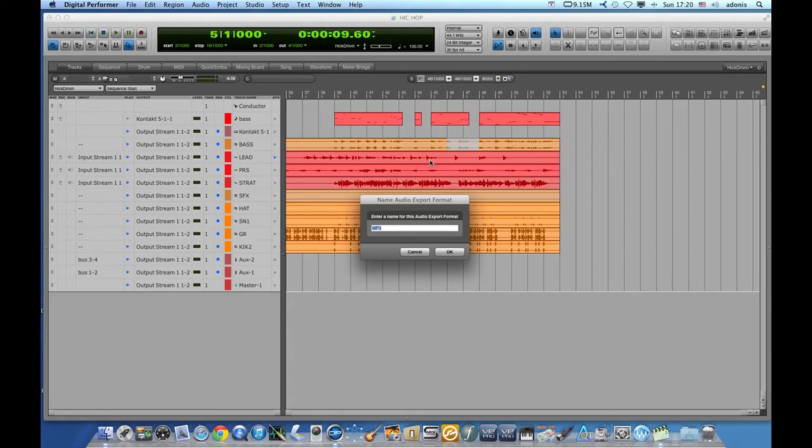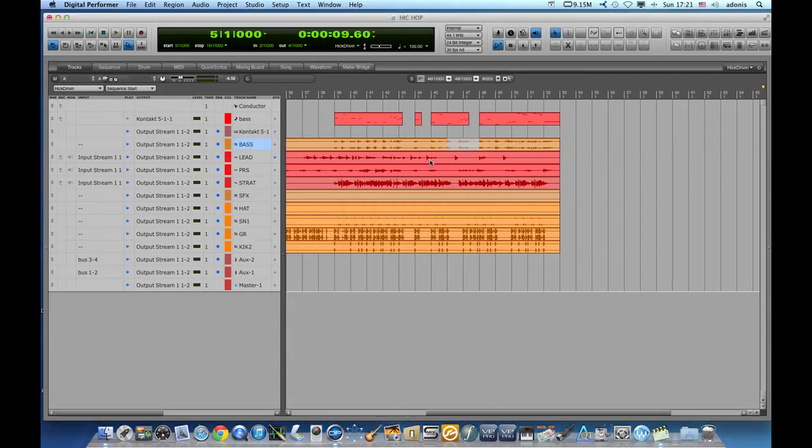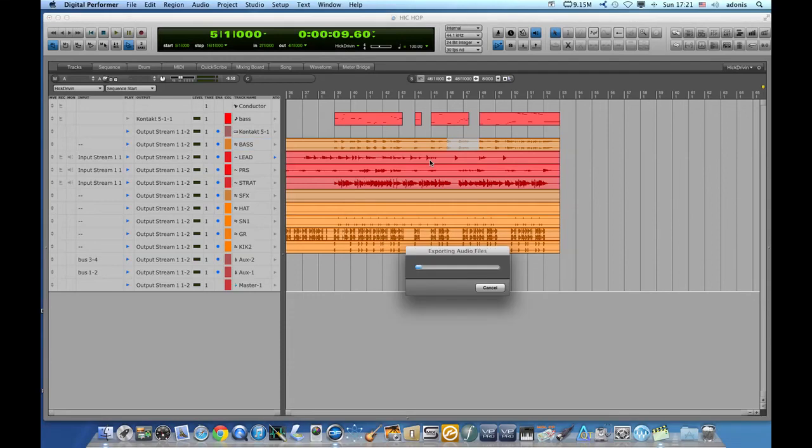I will name my file test yet again and this time it'll be exported on my desktop. Progress is right there in front of us.